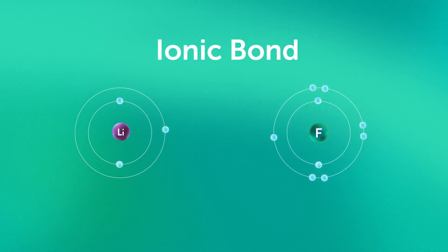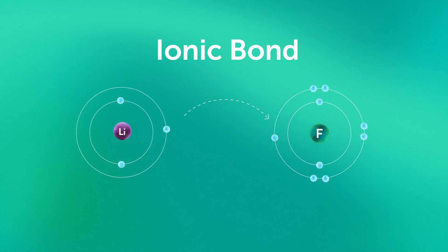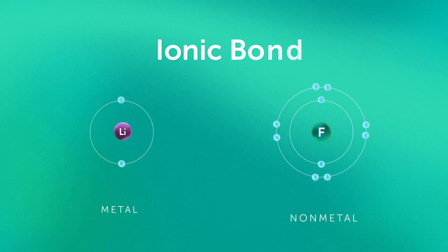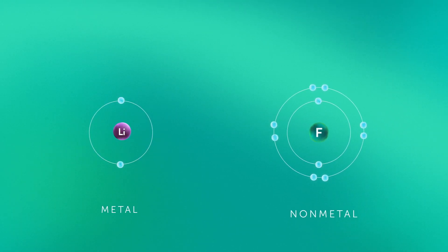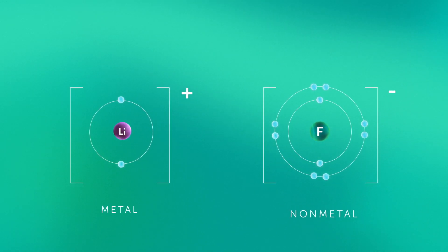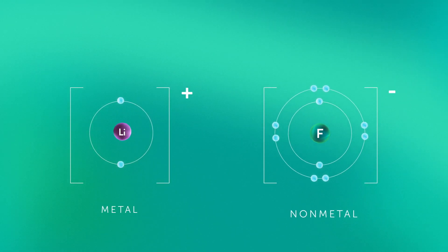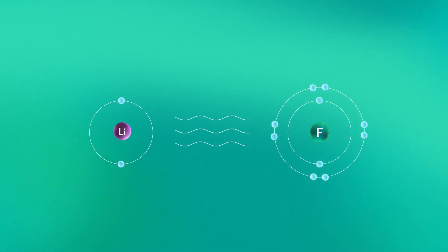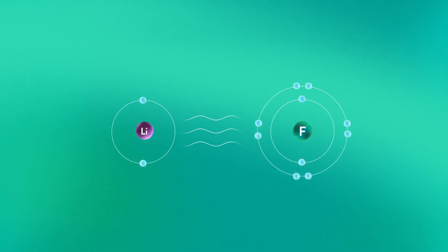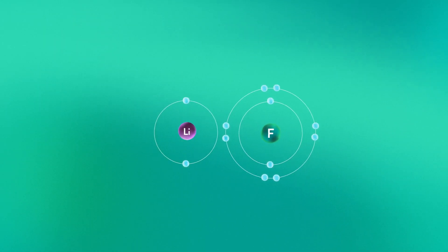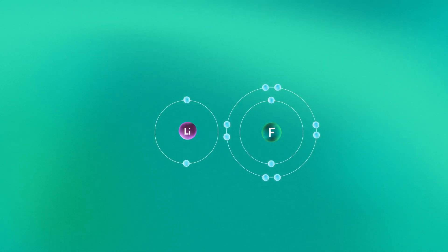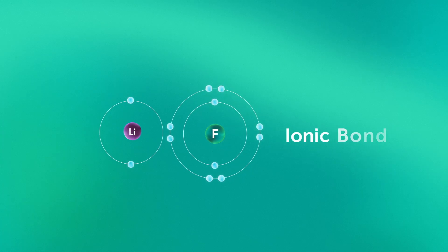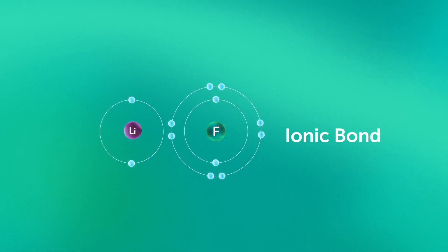In an ionic bond there is a transfer of electrons from a metal to a non-metal creating oppositely charged ions. The electrostatic attraction that occurs between these oppositely charged ions is called an ionic bond.